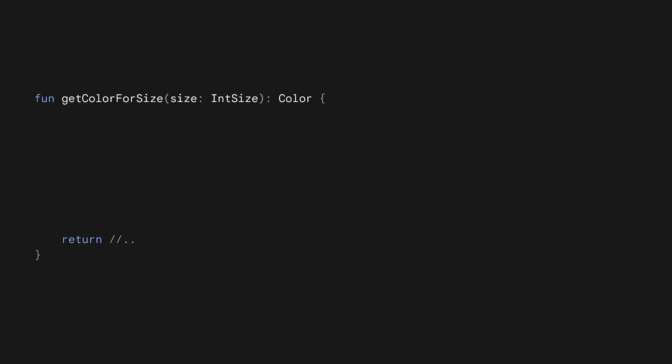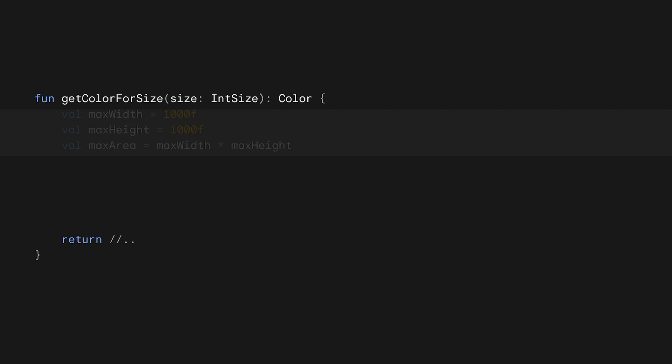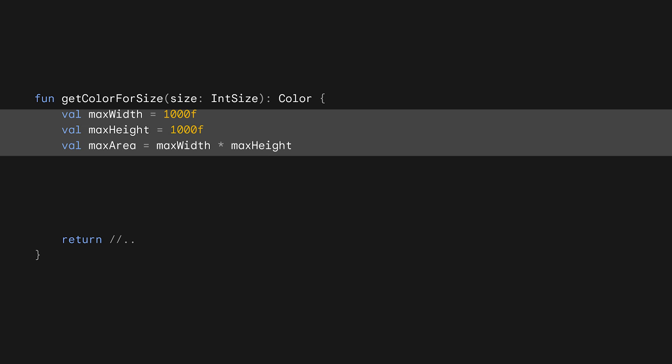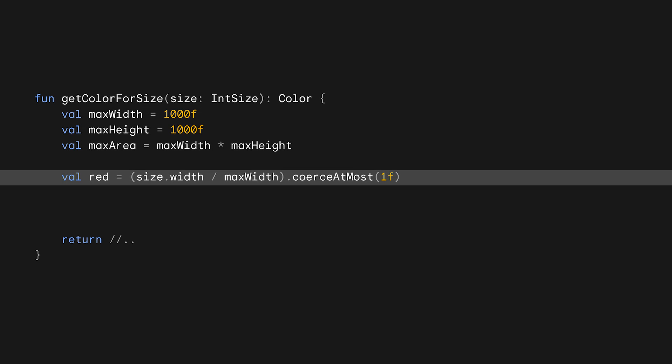To demonstrate this in a simple way, we need to create a function that can take an int size and return a color. Just to demonstrate this visually, we're going to define some maximum dimensions to use for our calculations. To figure out the red color channel, we'll divide the width by max width. The wider the past in int size, the more red, up until a max size of 1000. Since the width could be even wider, we coerce this value to be no bigger than 1.